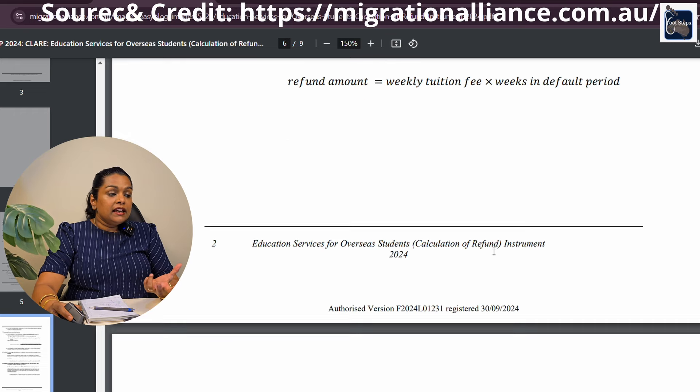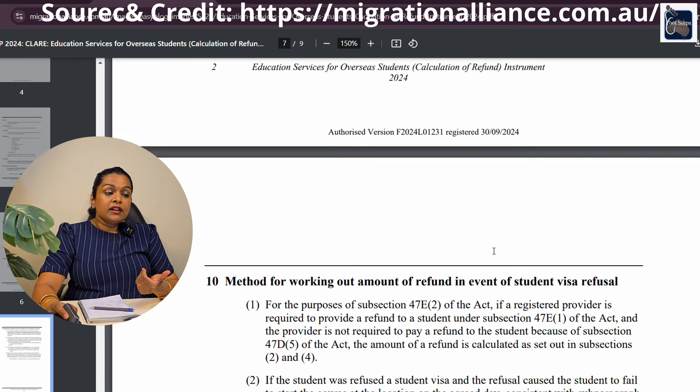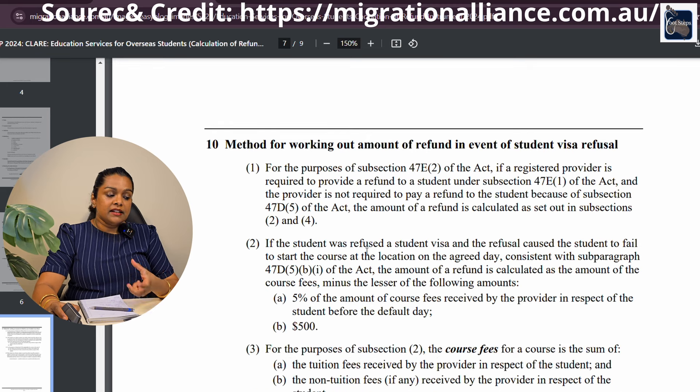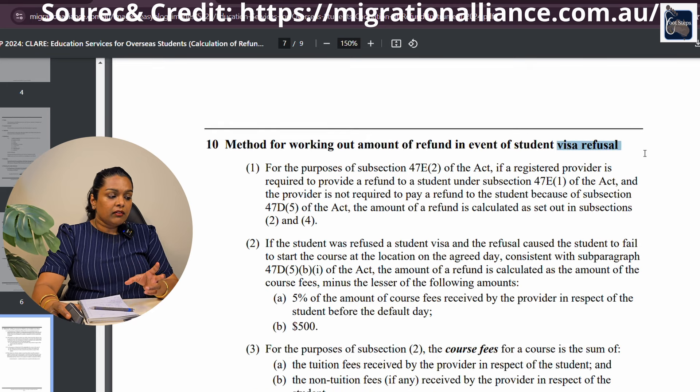However, if you have a visa refusal, you can calculate the AC. You can calculate the AC refund amount accordingly.